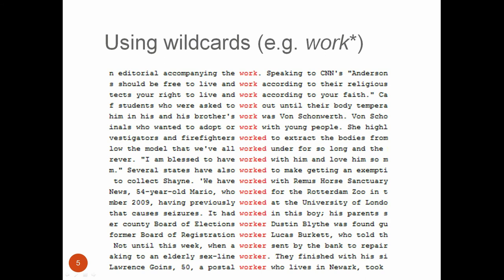But this type of search often throws up words that are unrelated to the lemma. For example, in this case, worker is a different part of speech and lemma to the verb work, although it belongs to the same word family. In other cases, the words that you find through a wildcard search may be completely unrelated to the lemma. So this is a limitation.